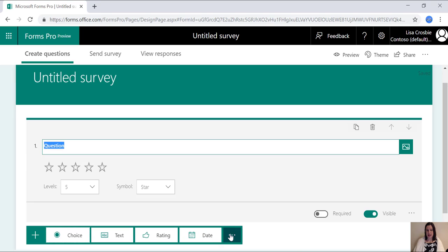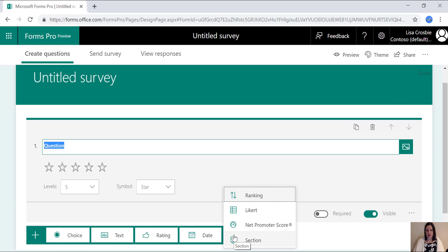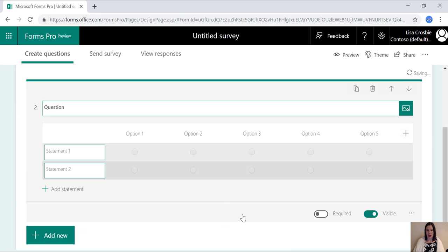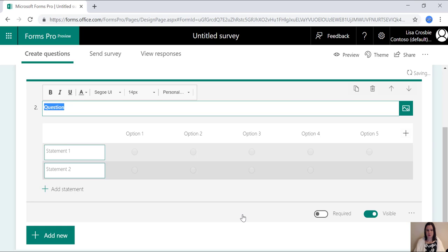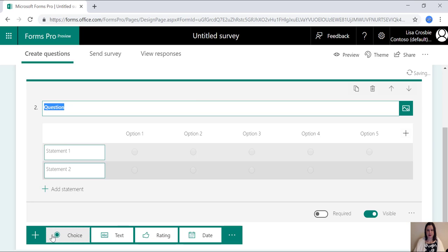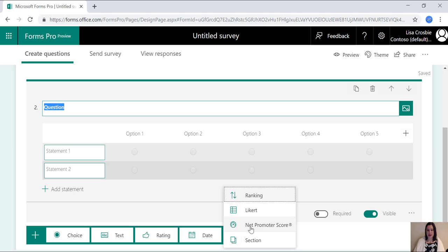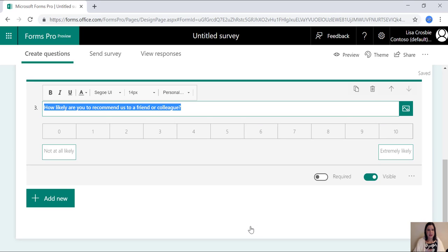You've got a date option in there, ranking question, Likert question. You can choose how many options you have both vertically and horizontally there and choose your own labels. And the Net Promoter Score. Single click, done. Full Net Promoter Score functionality. You don't need to do anything else to make that work.